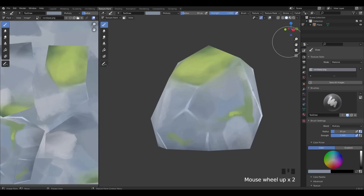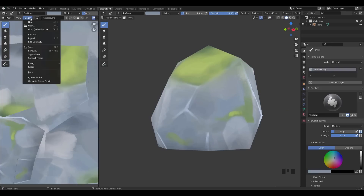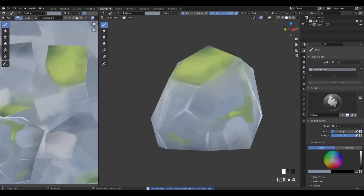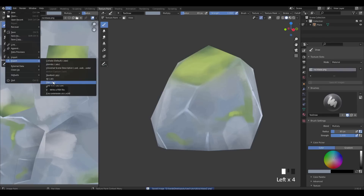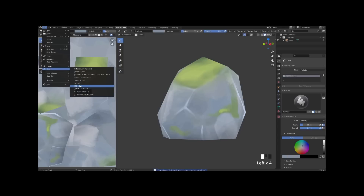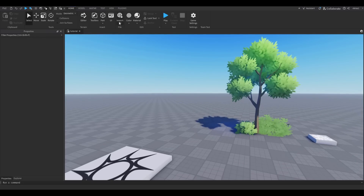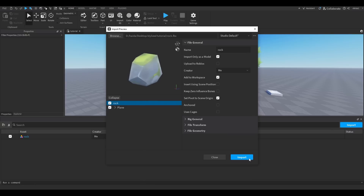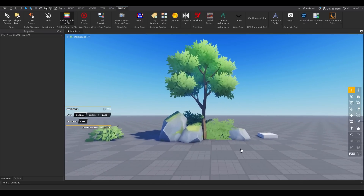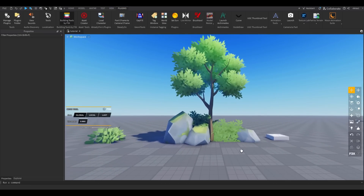That's essentially how I make any stylized asset — get a base texture, apply it, then hand-paint over it using Texture Paint in Blender. Before exporting, save the texture one more time. Then File > Export as FBX. Make sure the FBX and texture file are in the same folder so they import together. In Roblox Studio, click Import 3D, open the file, and there you go — imported with texture.